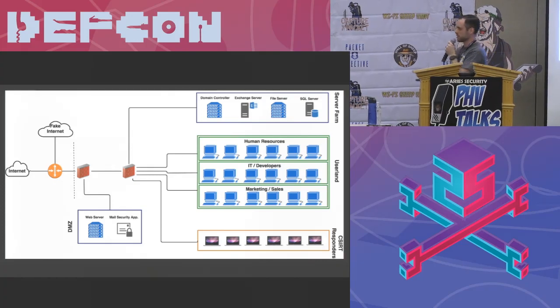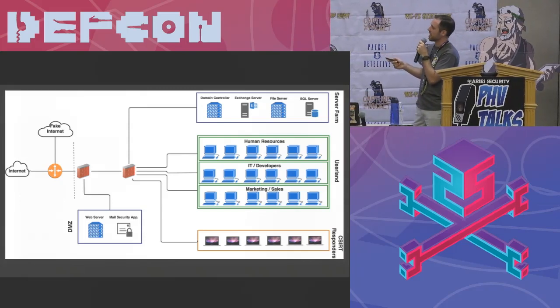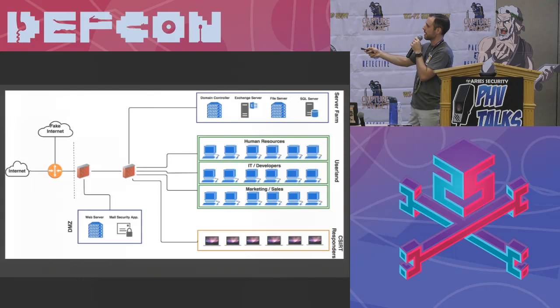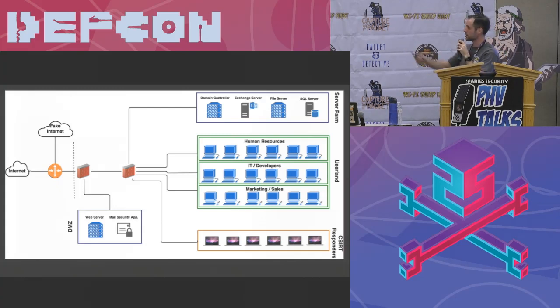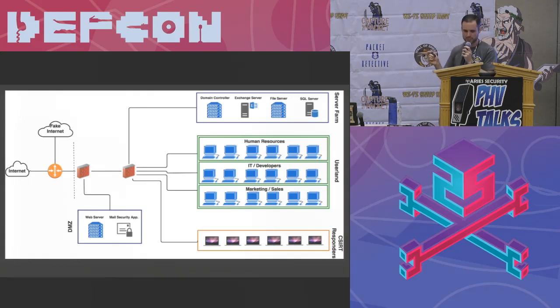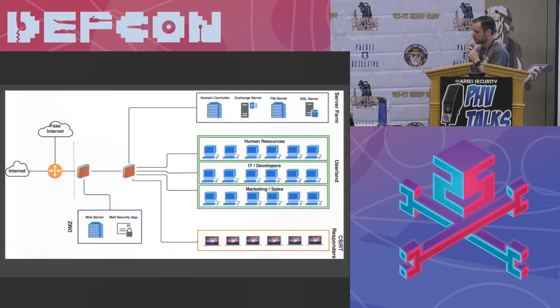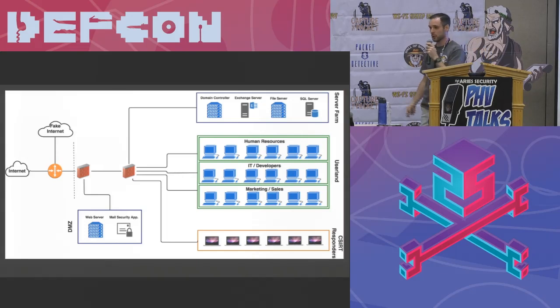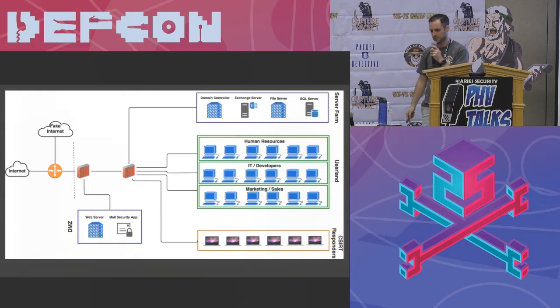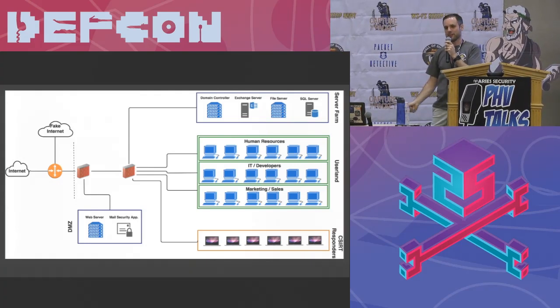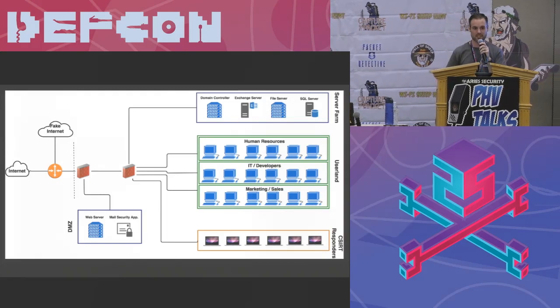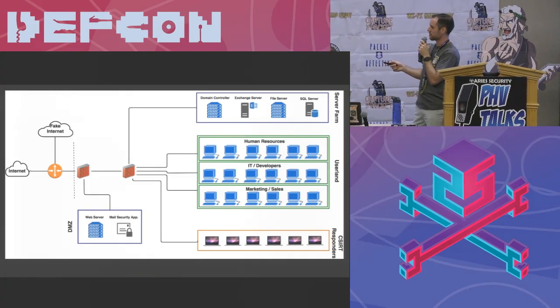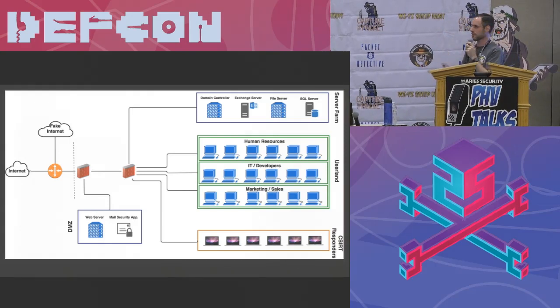So server farm, obvious. I don't really need to go into detail to you guys about what needs to be in a server farm in a corporate environment, but you just want to have those important items like a domain controller, exchange slash mail server, a file server of some kind, CIFS, NFS, Samba, whatever. And in my environment, we rolled a SQL server because most organizations have large databases and so we wanted to have one too.